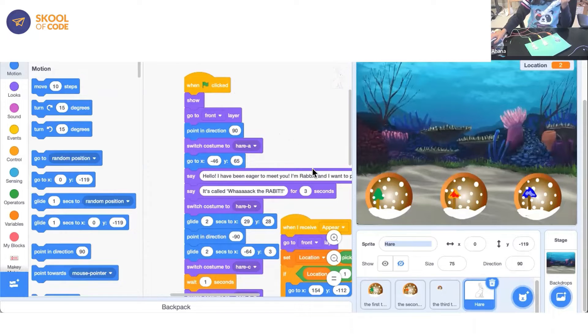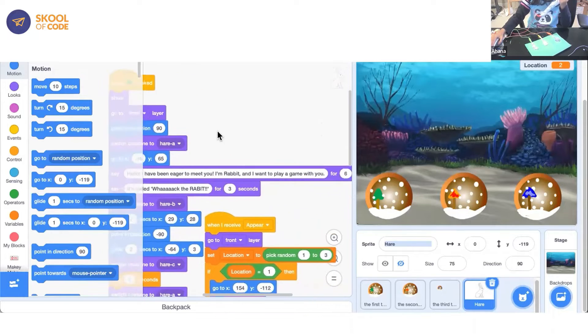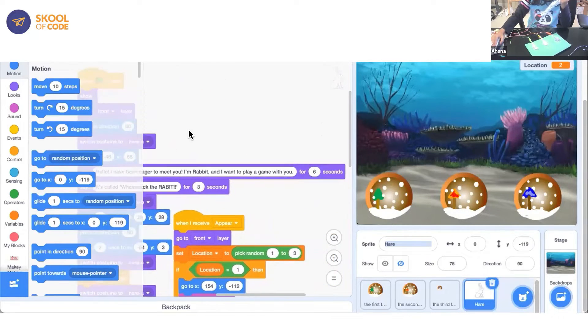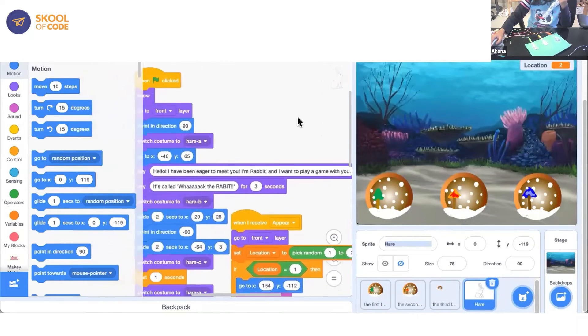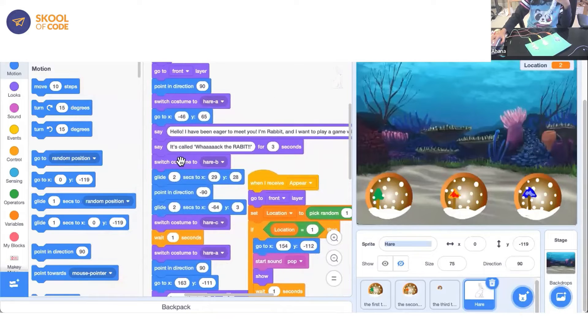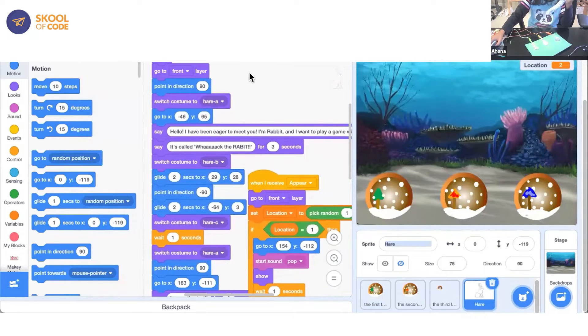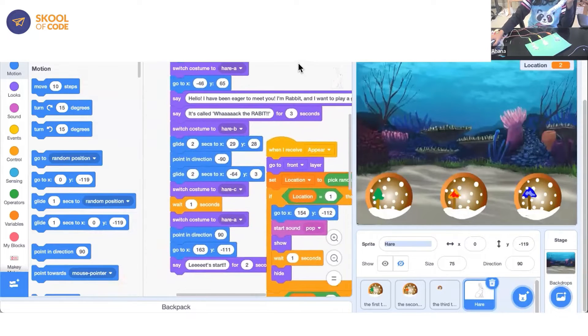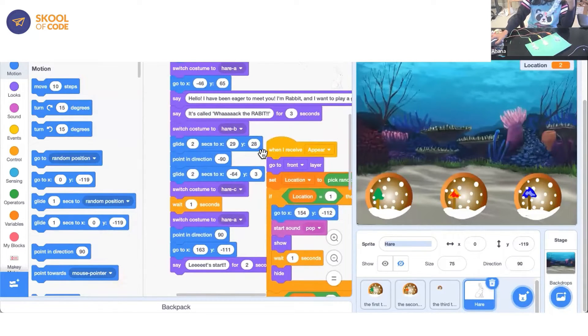I have been eager to meet you. I'm Rabbit and I want to play a game with you for six seconds. Then I said it's called Whack the Rabbit for three seconds. Then I switched costume to hair B.